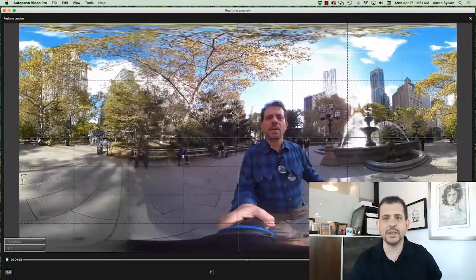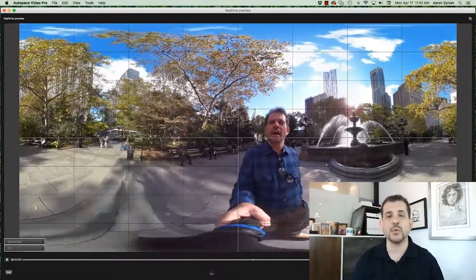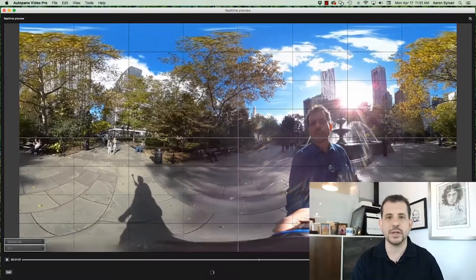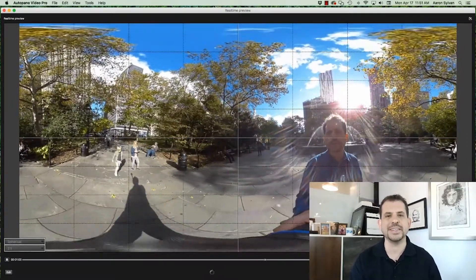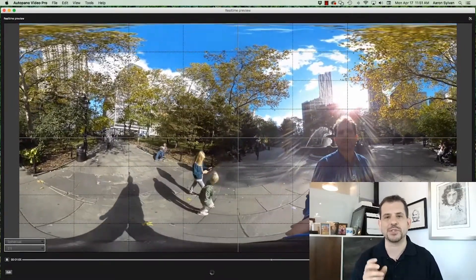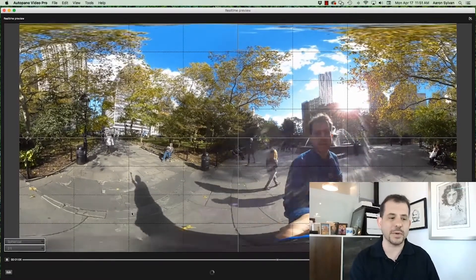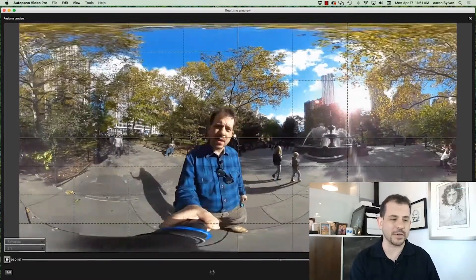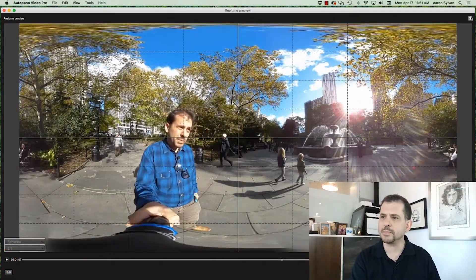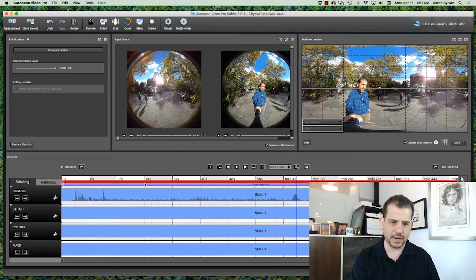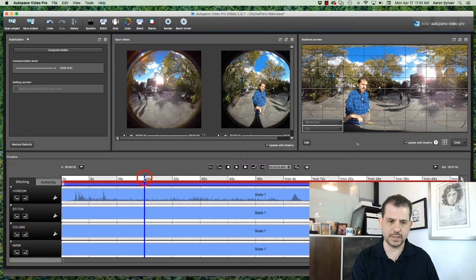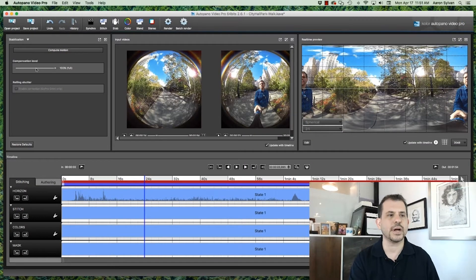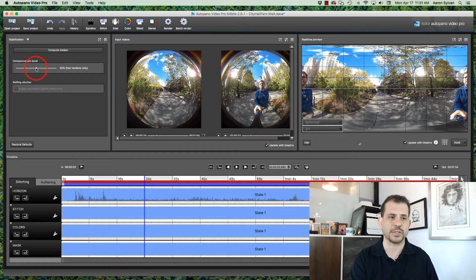So this 100% stabilization, while it made the image very smooth, you can see that it didn't exactly give that first-person point-of-view tour that we might have been hoping for. I'm going to pause this, put it back. And let's try again what happens with a compensation level of 50%.